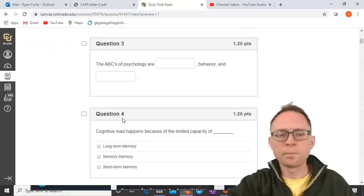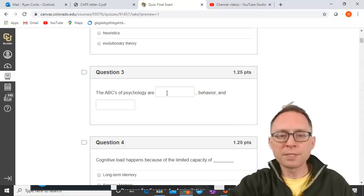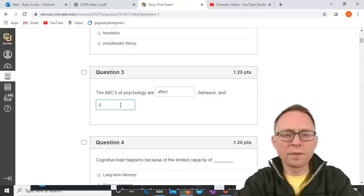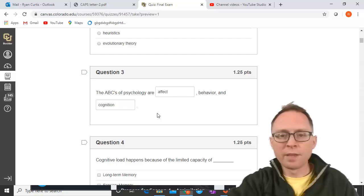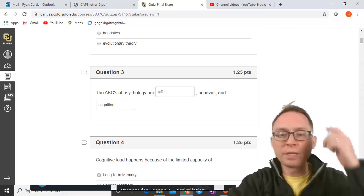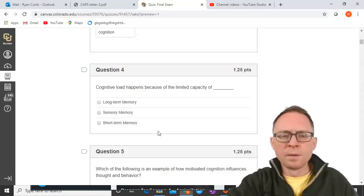The ABCs of psychology are blank, behavior, and blank. The answer is: Affect, Behavior, and Cognition — that's from the very beginning of class. Affect means feeling states, behavior is behavior, and cognition means mental processing.